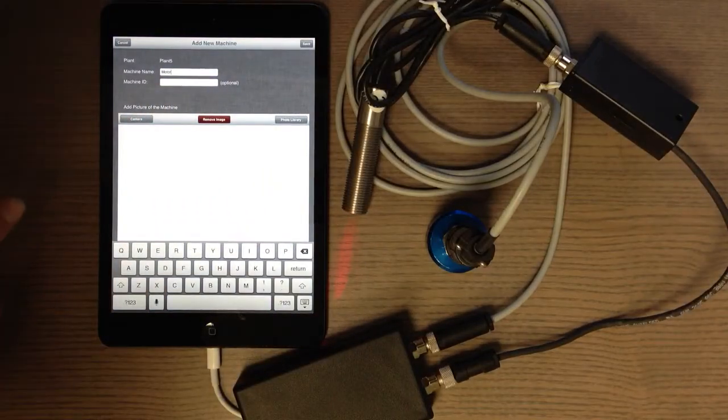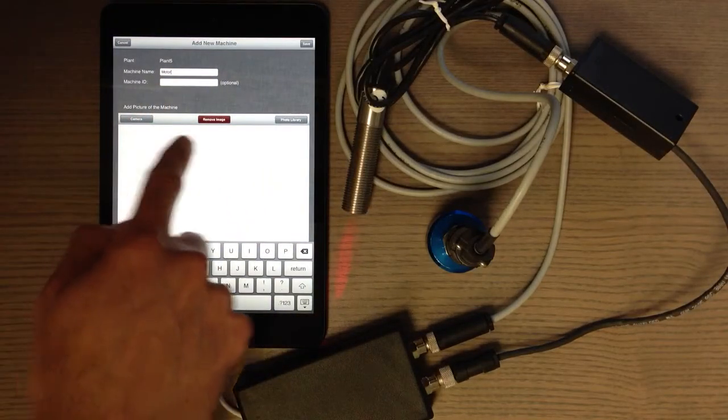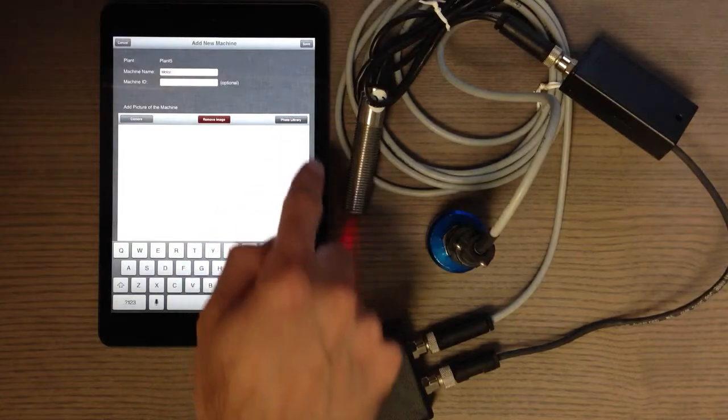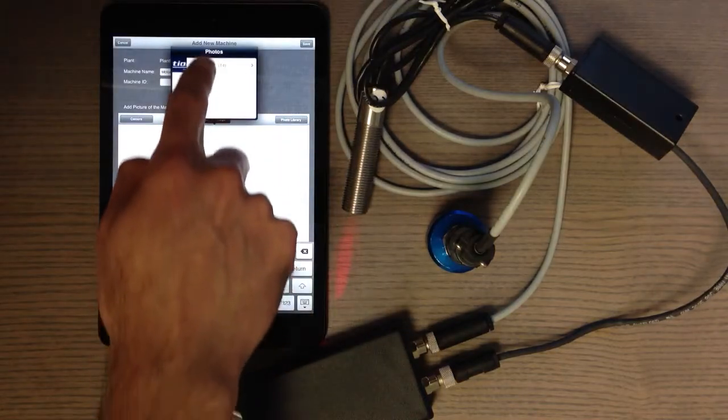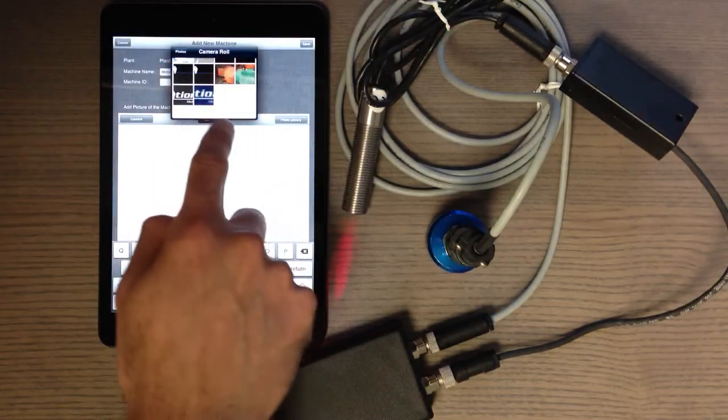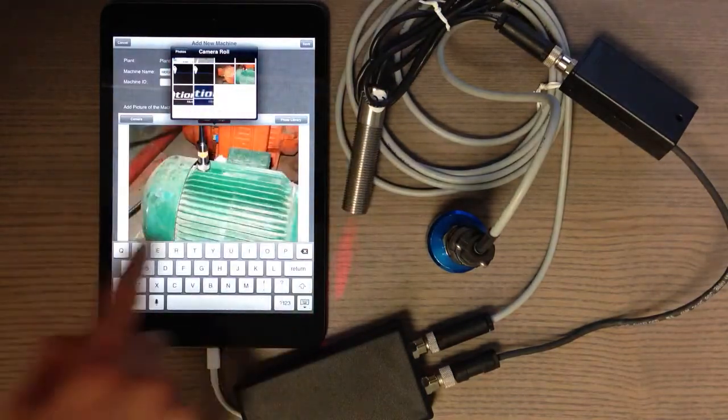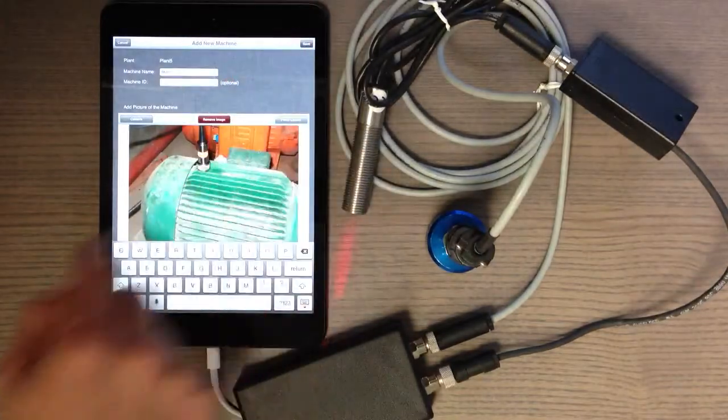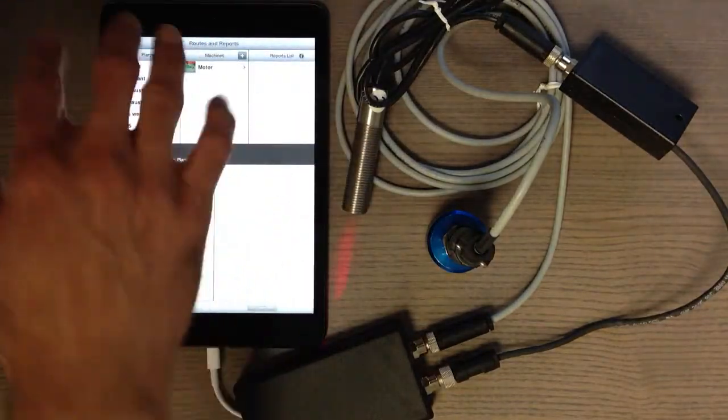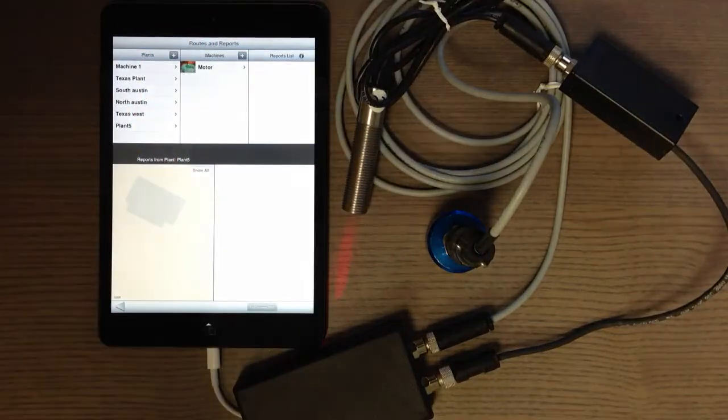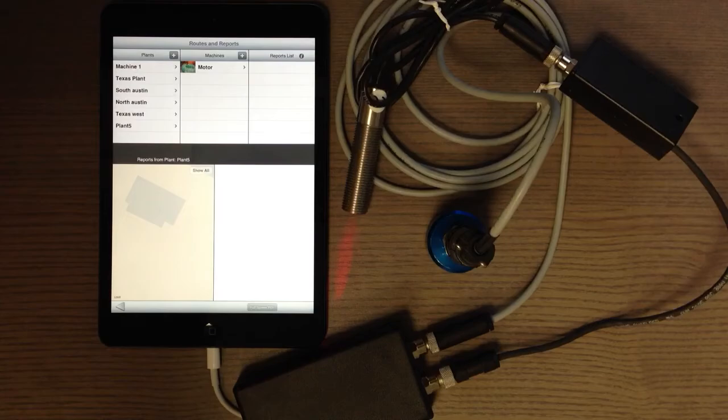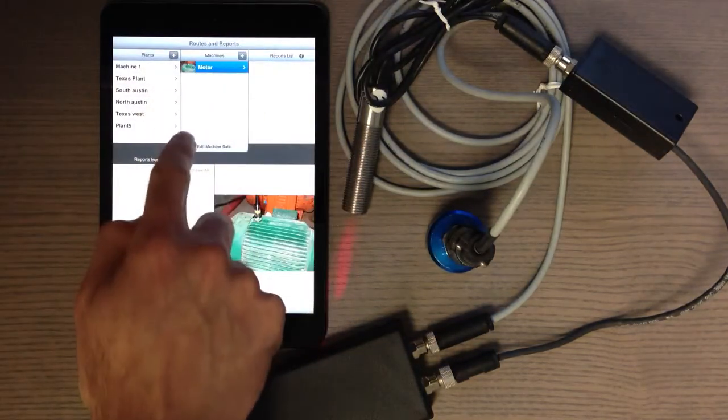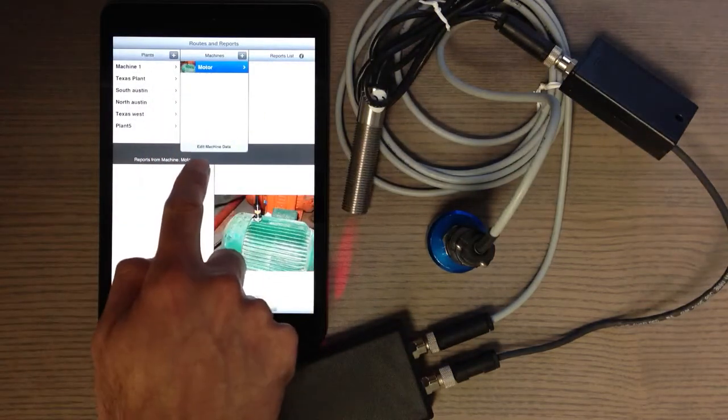You can also add a picture of the machine. If you have a picture, you can take a picture with the camera or bring it from the library that you have and save it. You can add as many machines as you want to that plant.